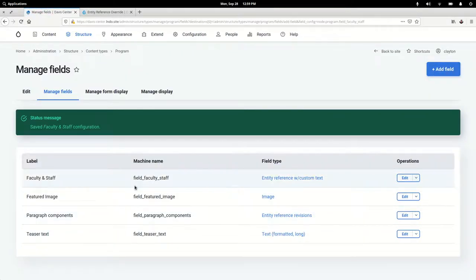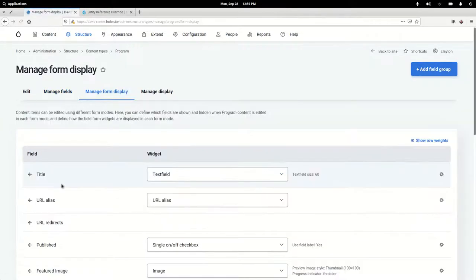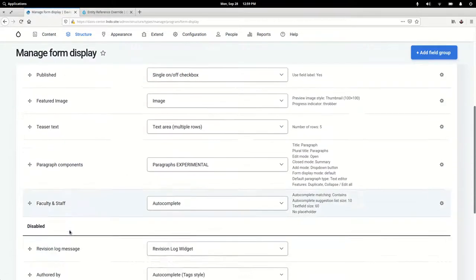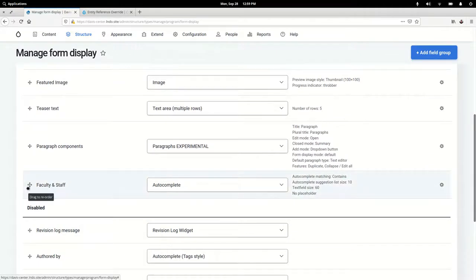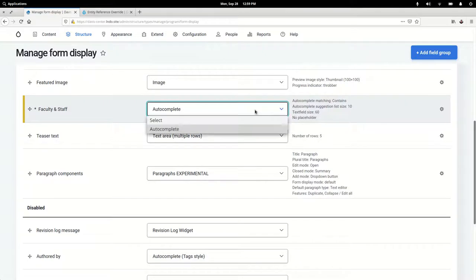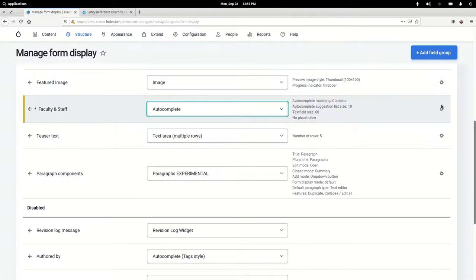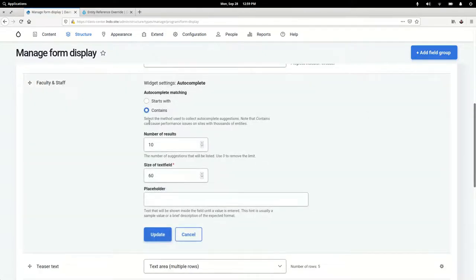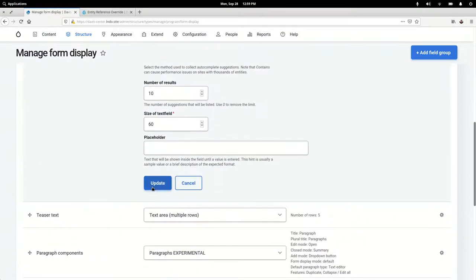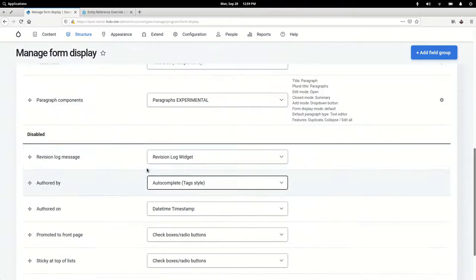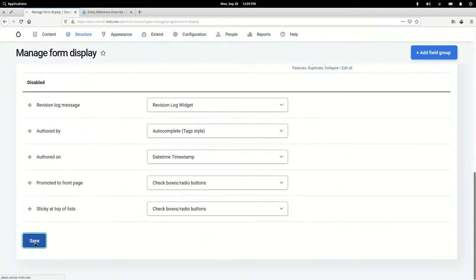Now we've got the field. Now we can configure it in the form display. Let's just put it up here. Autocomplete looks good. Rest of this looks good, so you can save it.